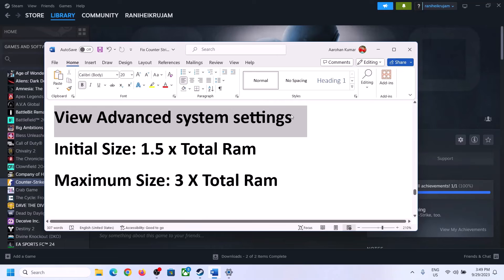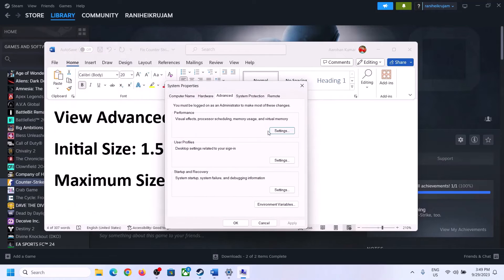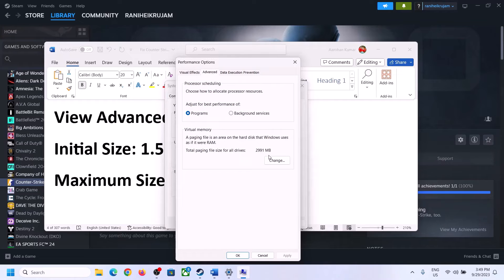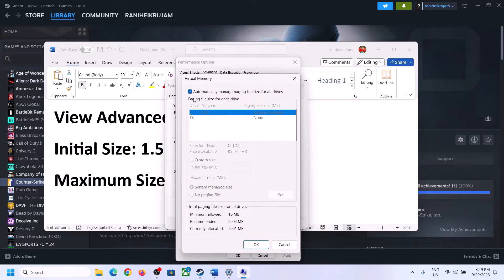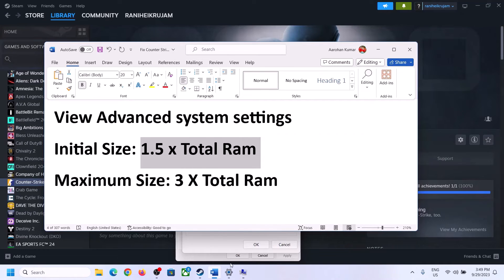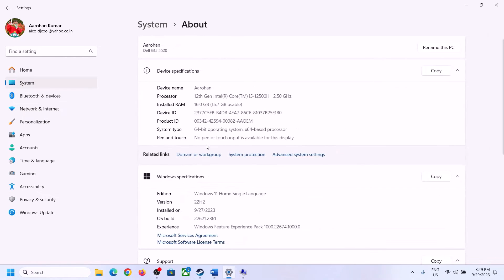The next step is to increase the virtual memory. Type 'View advanced system settings' in the Windows search box and click on it. Click the first Settings button, go to the Advanced tab, and click Change. Uncheck the box that says 'Automatically manage paging file size for all drives', then select the drive where the game is installed. Put a check on Custom Size.